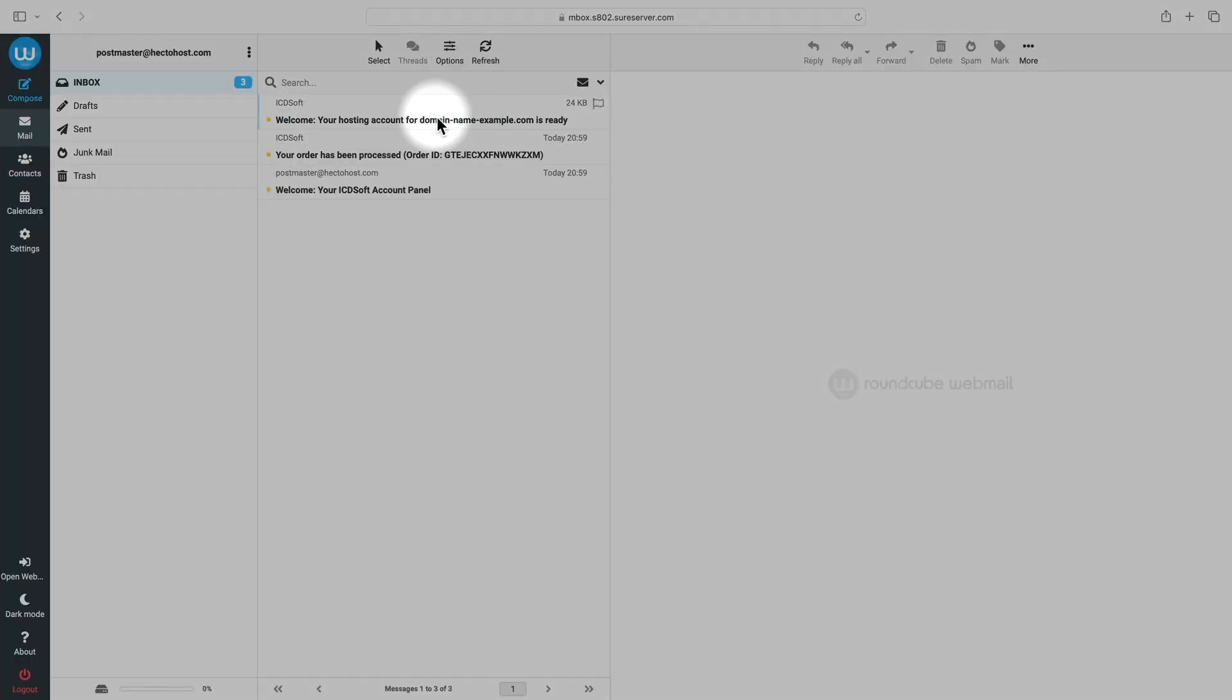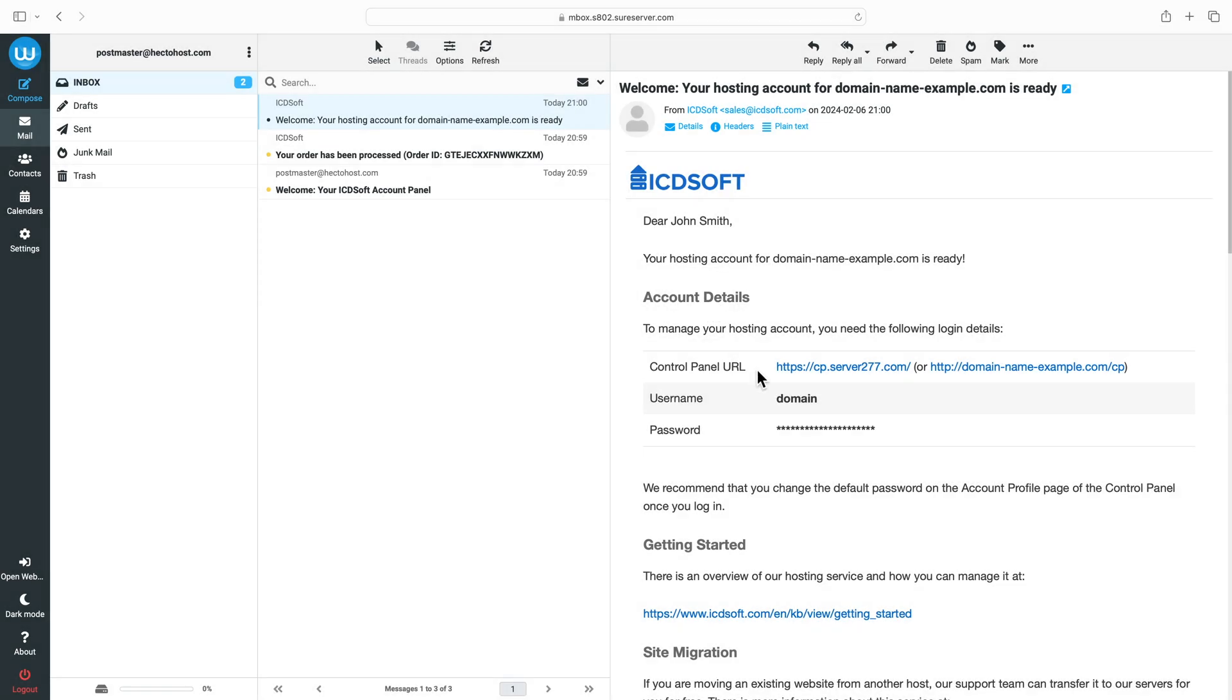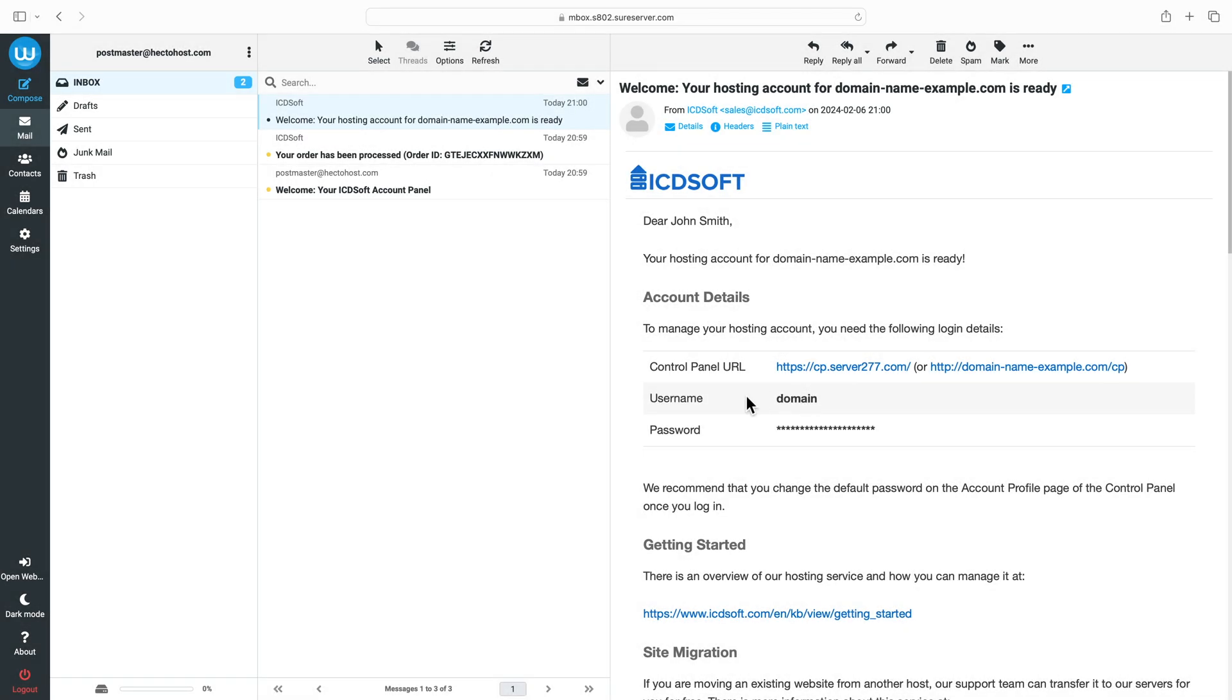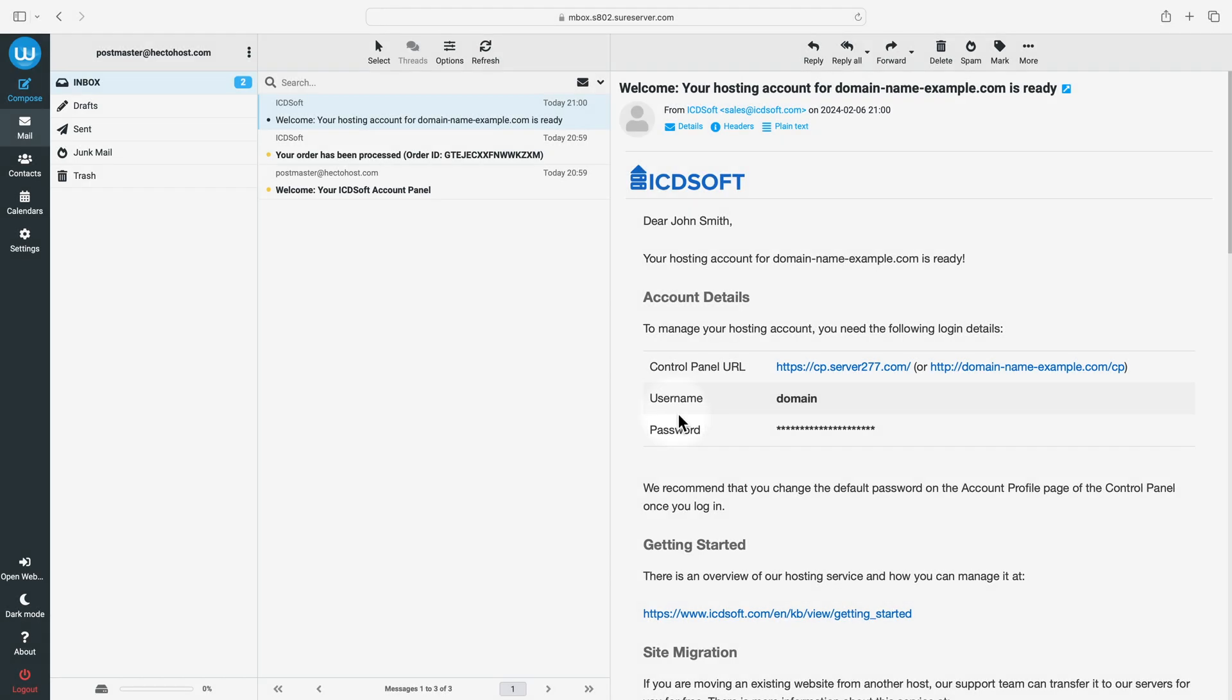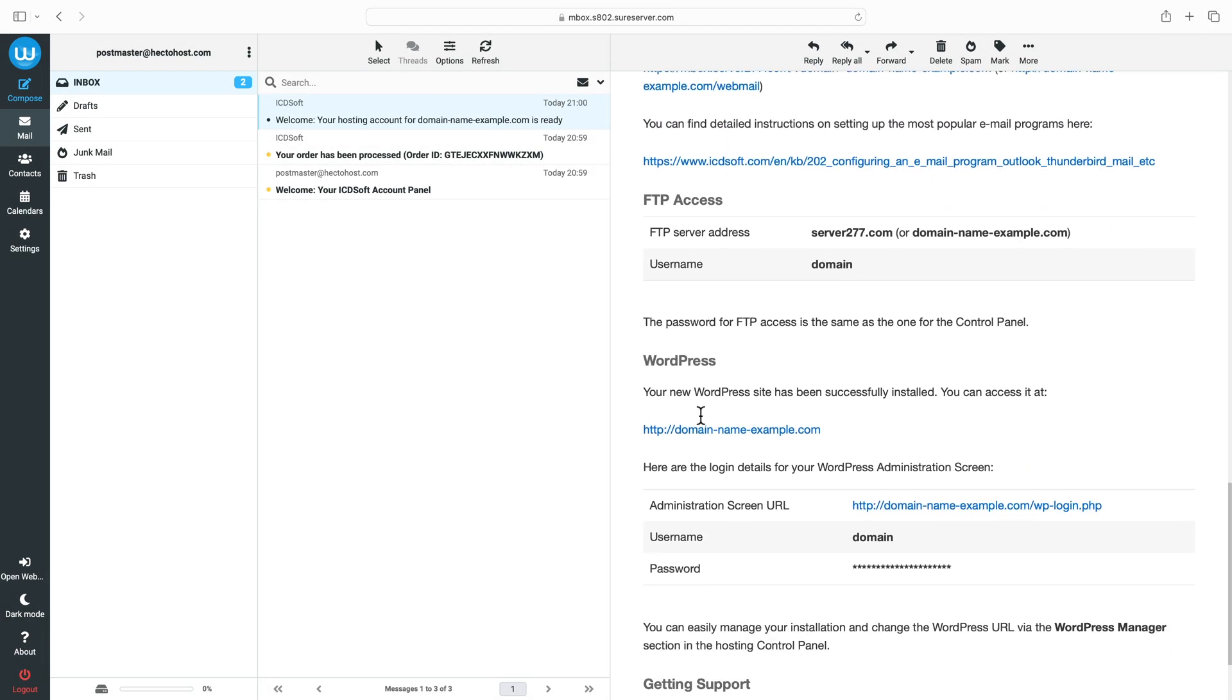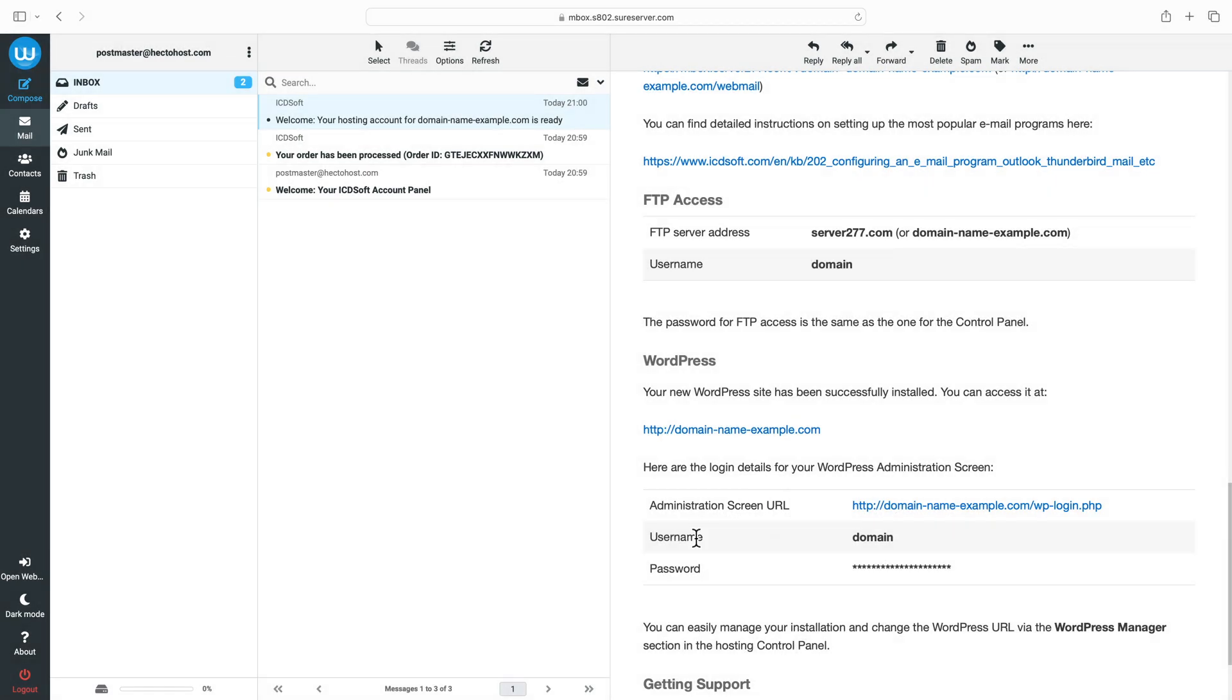It will contain your account details and information for logging into the hosting account control panel, its URL, and your login credentials. And if you've opted to have WordPress installed as part of the order process, the welcome email will also contain the login details for your WordPress dashboard.